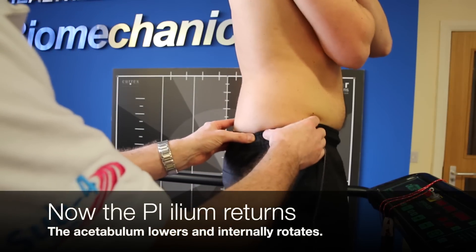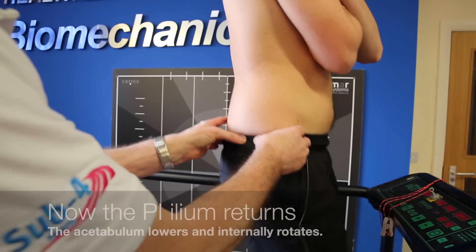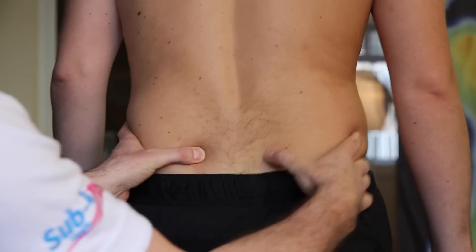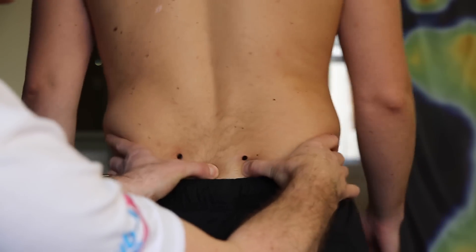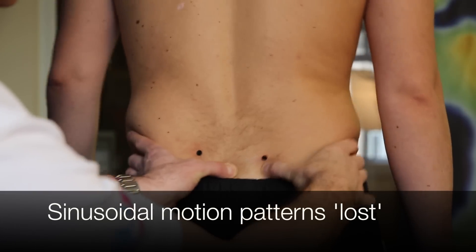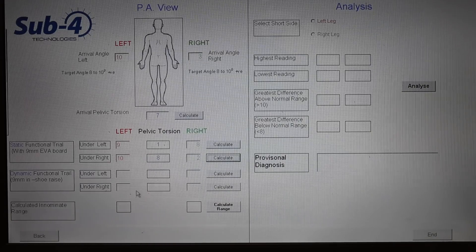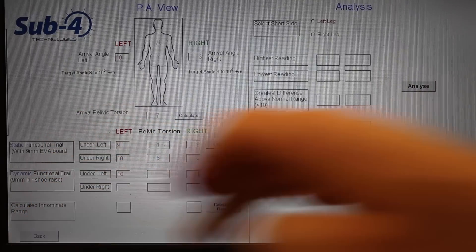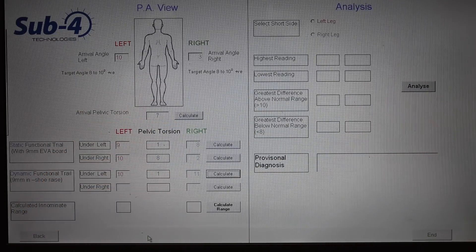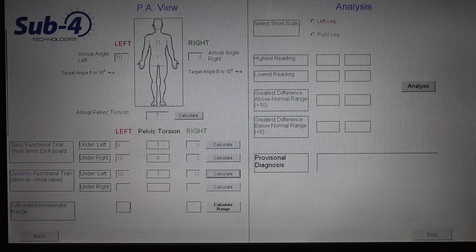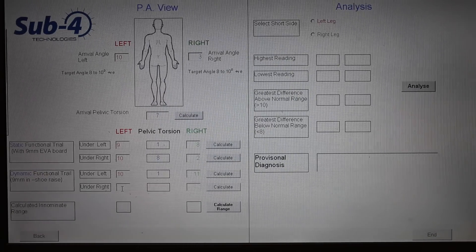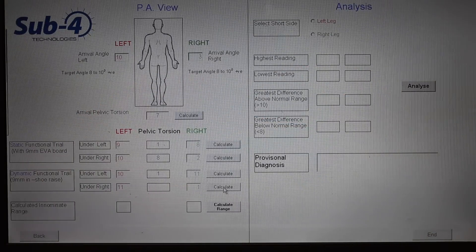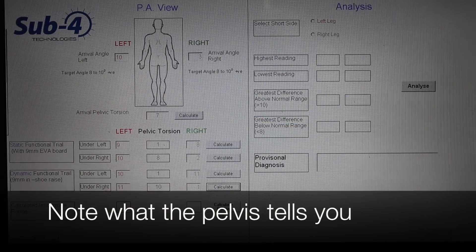Looking at the right side laterally, there is a PI ilium — a posterior inferior rotation — which is an abnormal response to the raise. This is going to drop and internally rotate the acetabulum, creating injuries. The dynamic raise on the left is still good, but the right side is now locked up. This is the neuro-ligamentous lock via feedback from the mechanoreceptors and nociceptors along the afferent pathway, trying to protect the pelvis. During the dynamic functional trial with the 9mm raise in the right shoe: left pelvis 10 degrees positive, right 11 degrees positive — giving a 1 degree pelvic torsion. With the raise in the right, left side is 11 degrees positive and right side is 1 degree positive — giving a 10 degree pelvic torsion. Pelvic torsion becomes worse when you raise the right side.